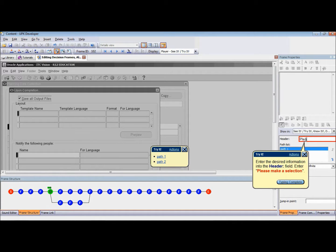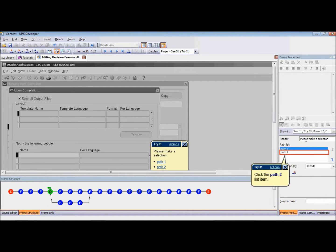Highlight and delete the text you want to replace. The default text is "Please make a selection from the options listed below." Type the desired statement into the Header field.